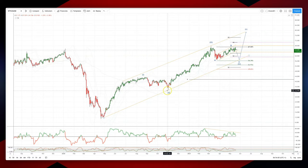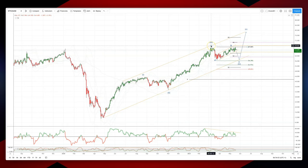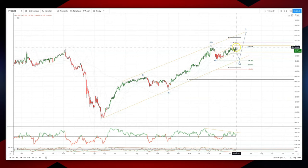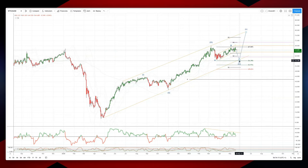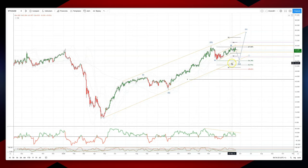From the March lows we can see a nice 1-2 potential third wave high in place here at 68.06. Whilst we hold 67.04 now as resistance, I'm looking for an A, B, C equality objective to test 56.29 as the equal legs, and we have this trend line also coming in here.